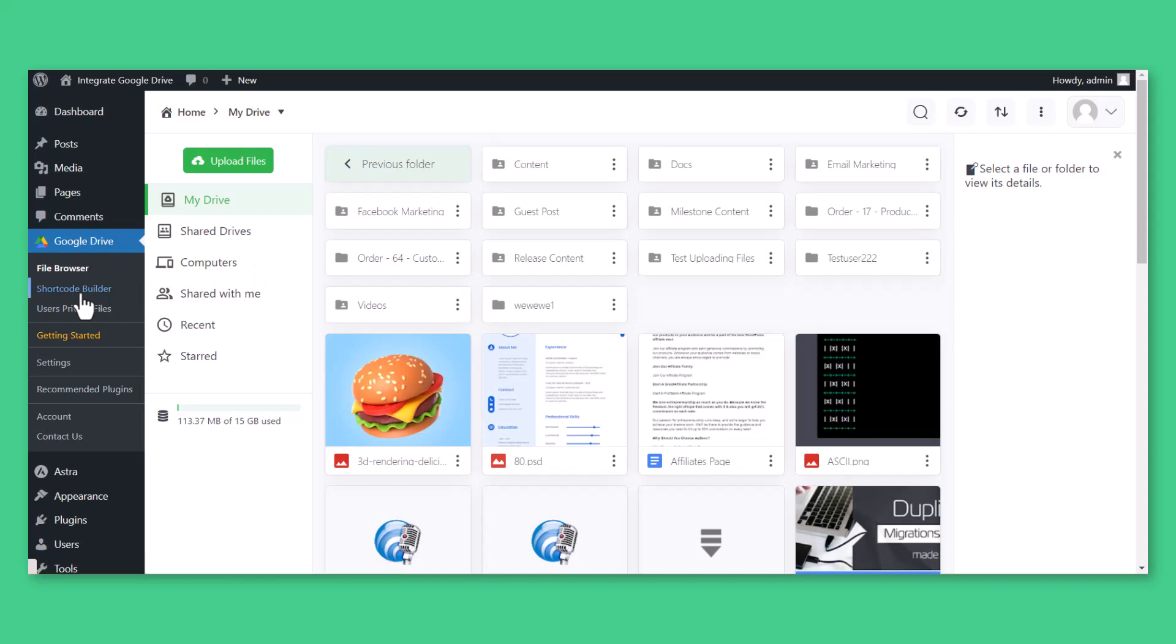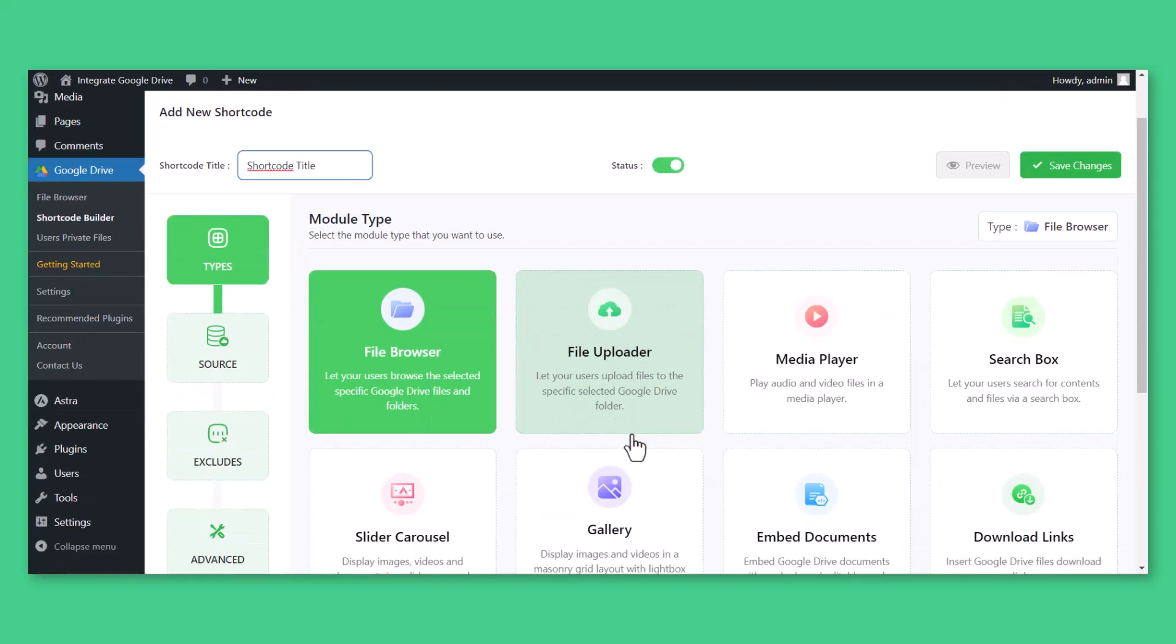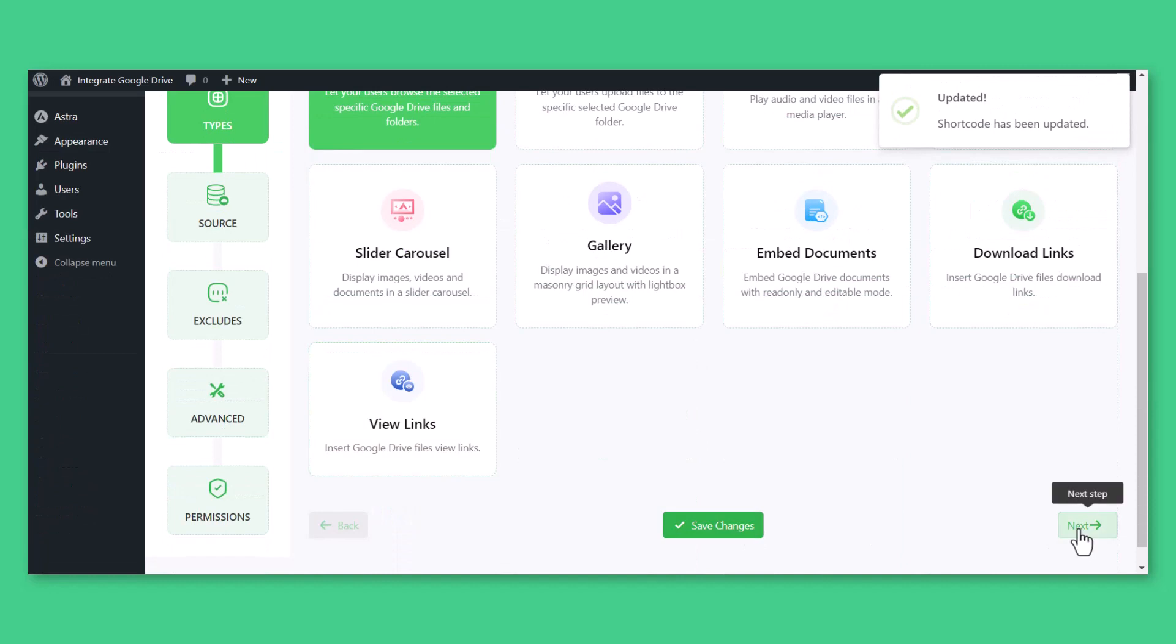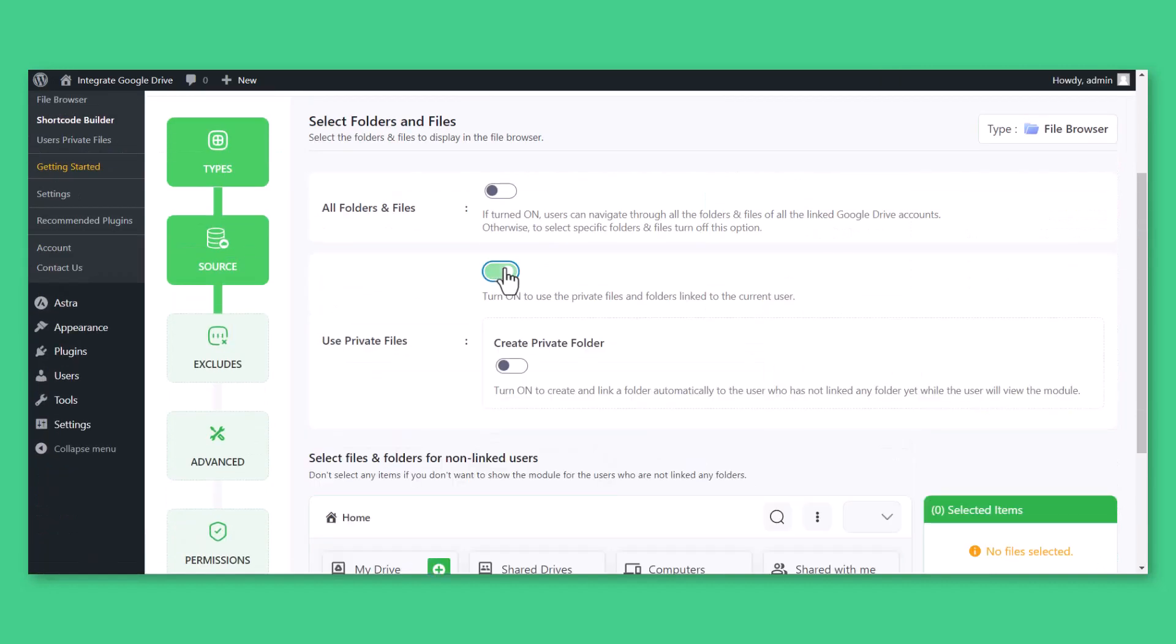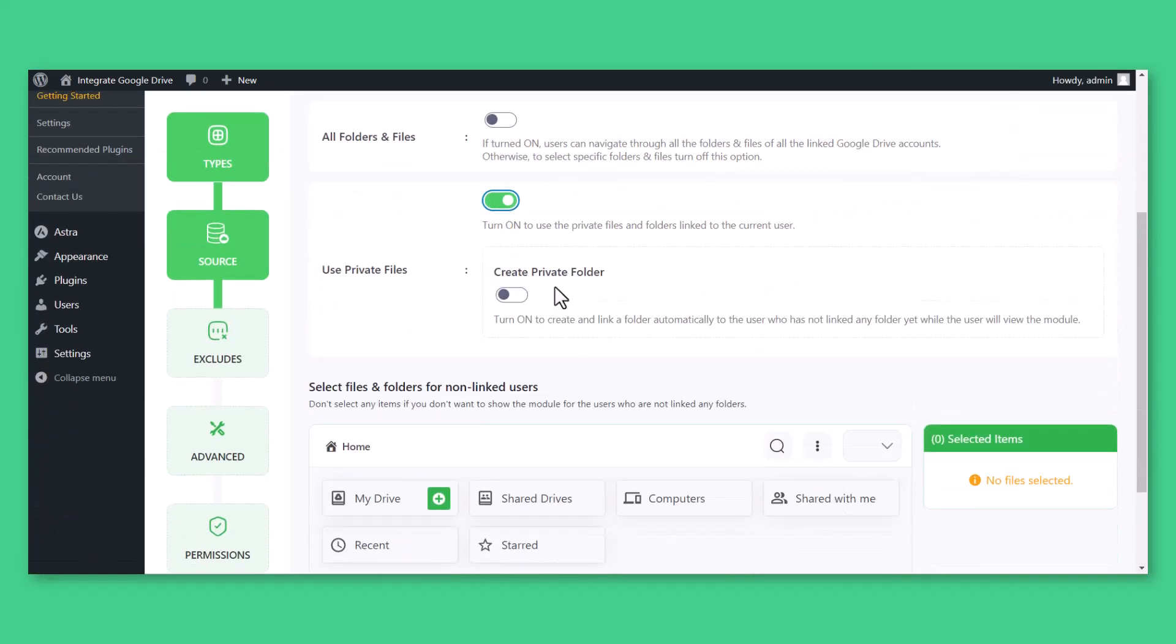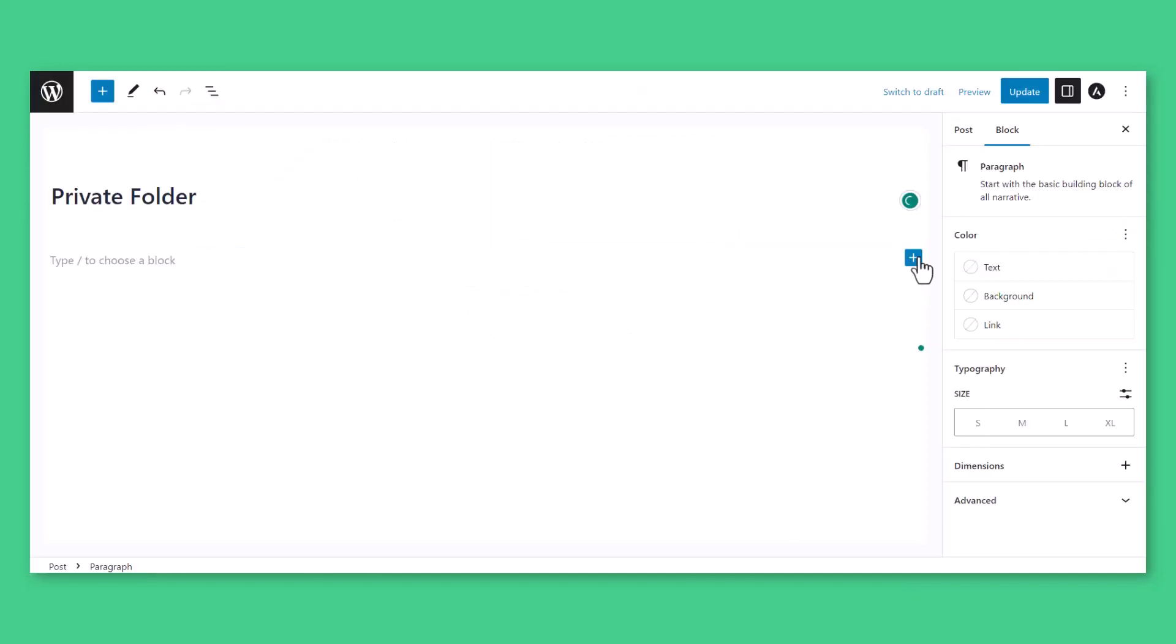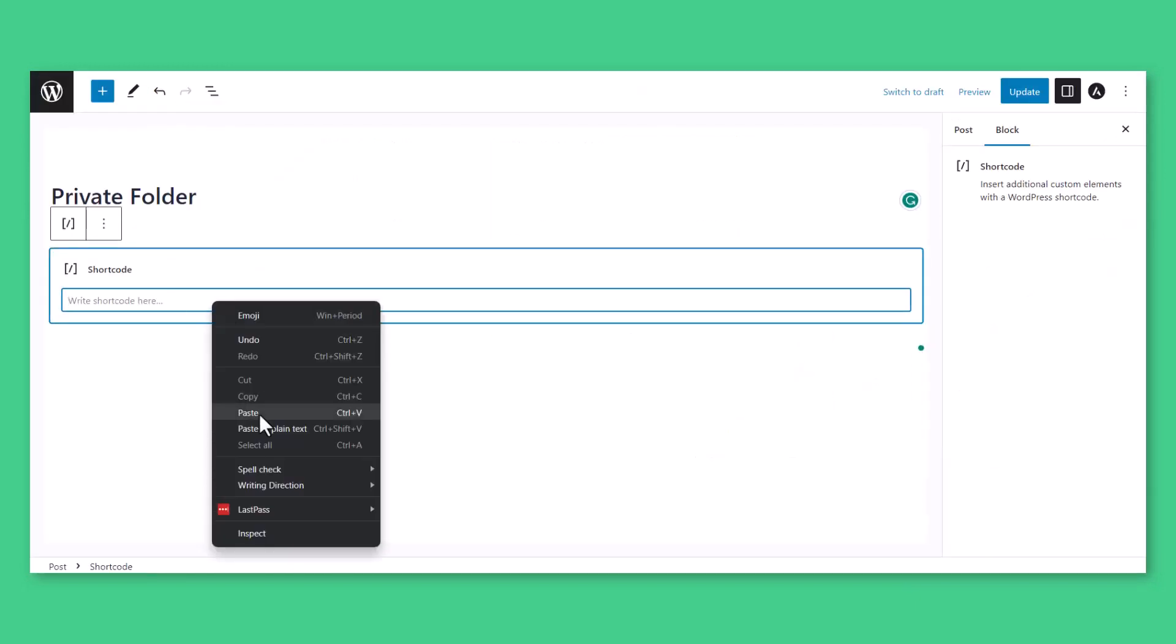Navigate to Google Drive, Shortcode Builder, Add New Shortcode, Select File Browser from Sources tab. Enable Use Private Files, Copy the shortcode, and Paste inside any of your page or post.